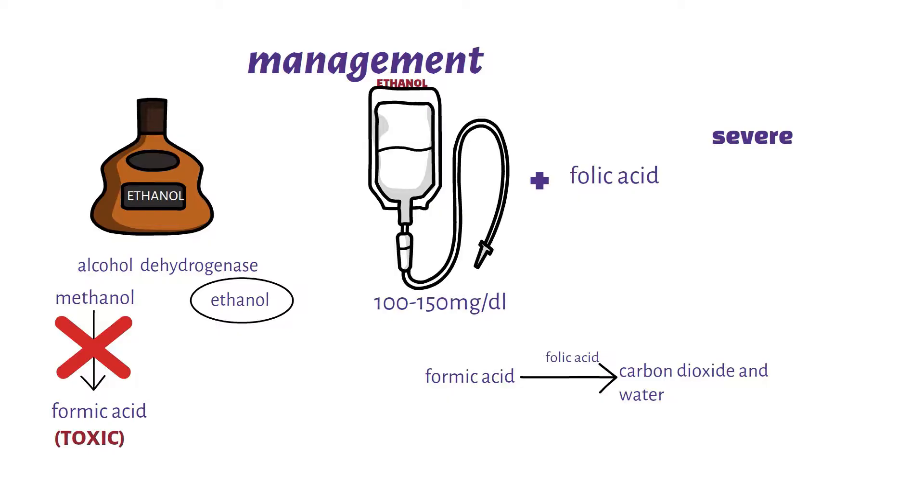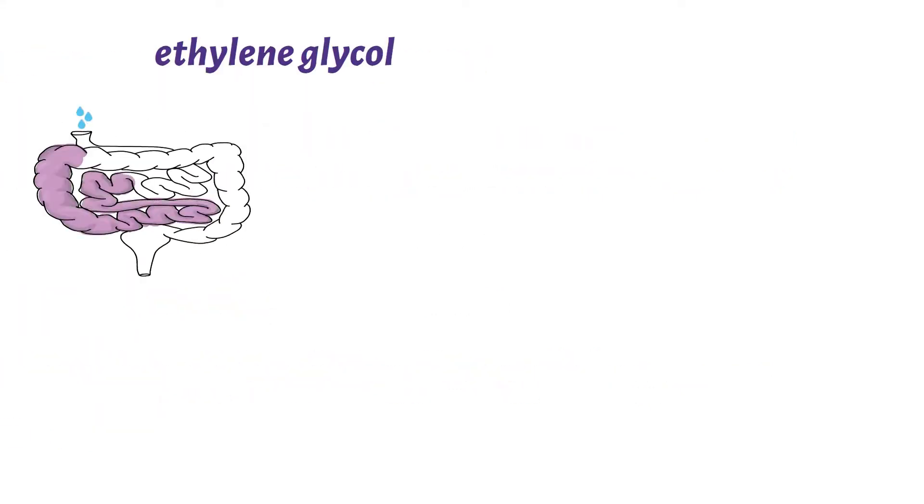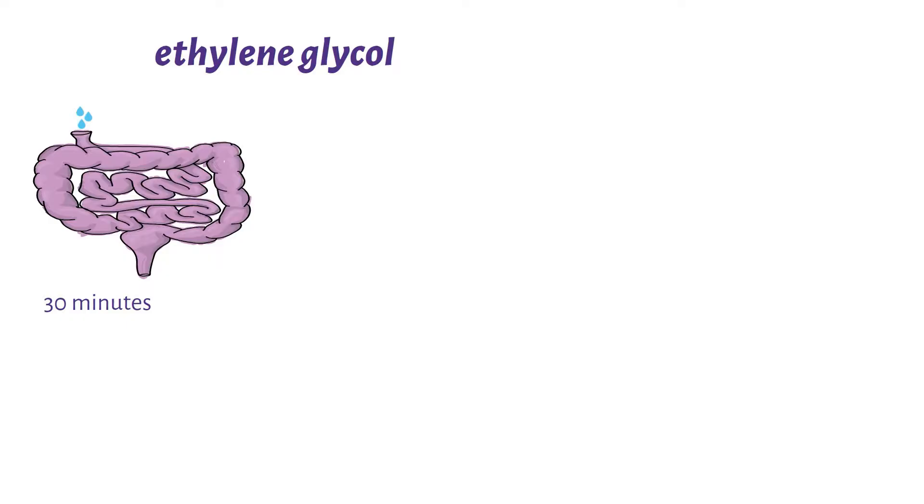The second toxic alcohol I'll be talking about is ethylene glycol. Once ingested it's rapidly absorbed in the gastrointestinal tract, and some of the signs and symptoms one may show can begin within as early as 30 minutes after one's ingestion of the alcohol.